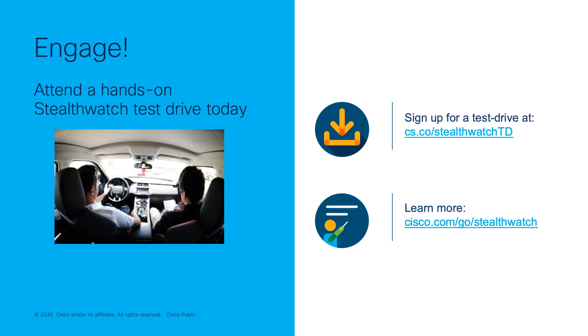If you're interested in evaluating StealthWatch, sign up for a test drive at cs.co slash StealthWatchTD, or you can learn more at cisco.com slash go slash StealthWatch.